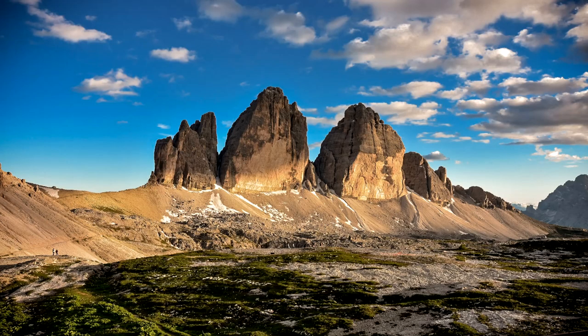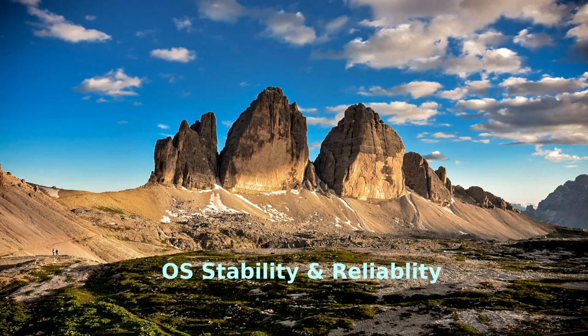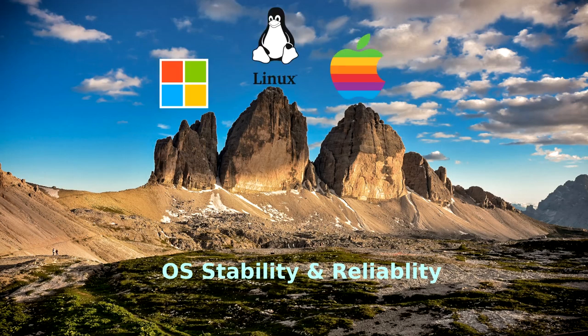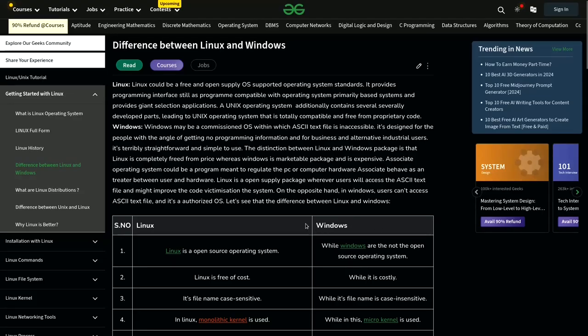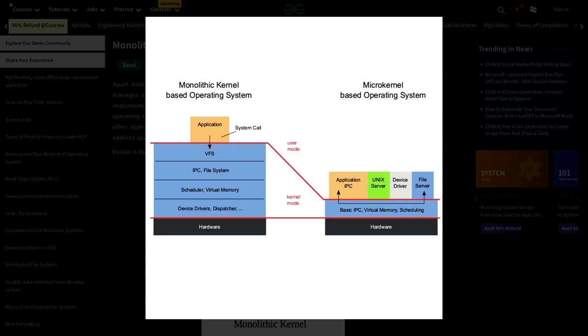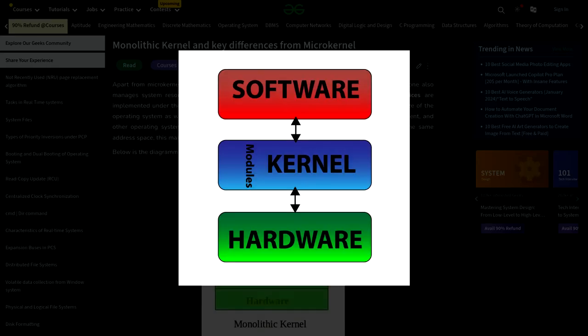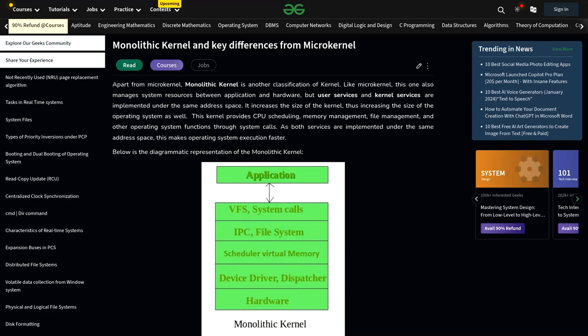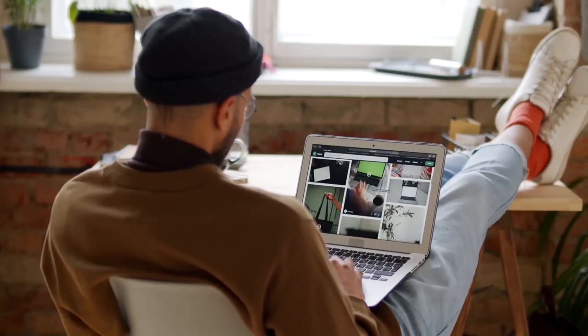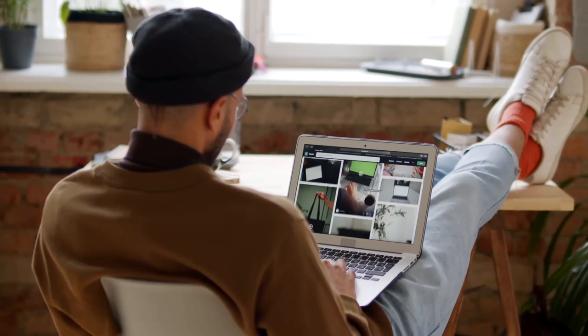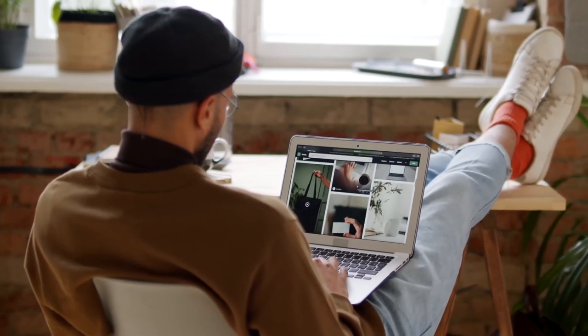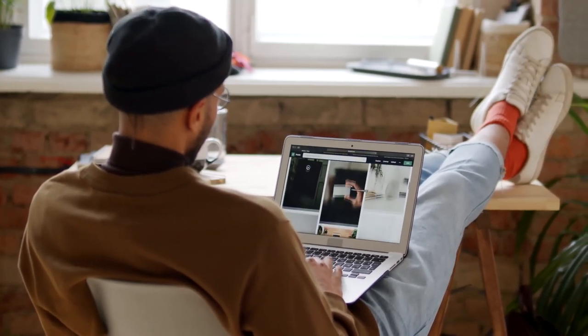Linux operating systems also exhibit unparalleled stability and reliability. The foundational strength of Linux lies in its monolithic kernel, a robust core that skillfully manages system resources, reducing crashes, and ensuring consistent performance. This design choice prioritizes stability without compromising essential functionalities.